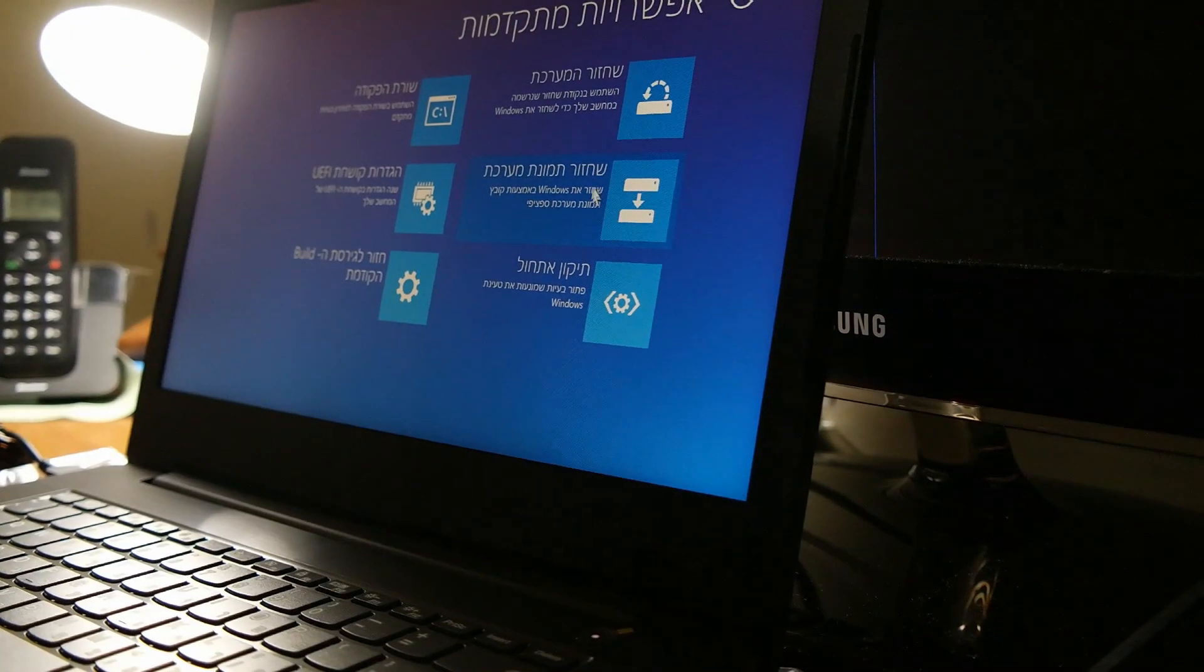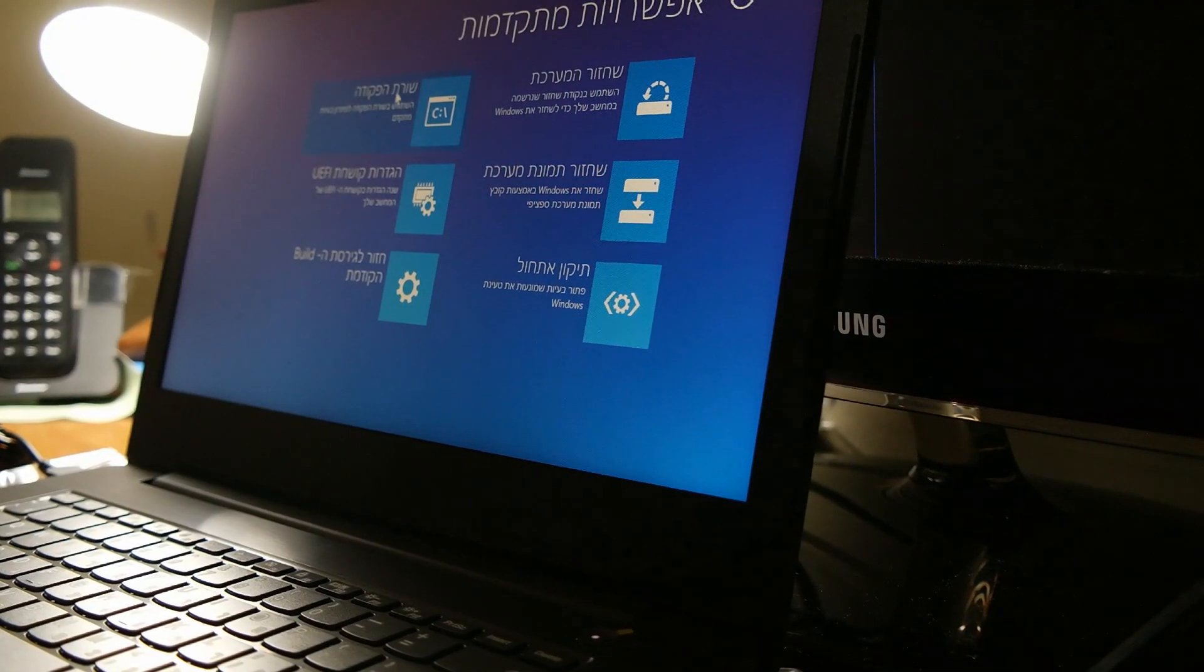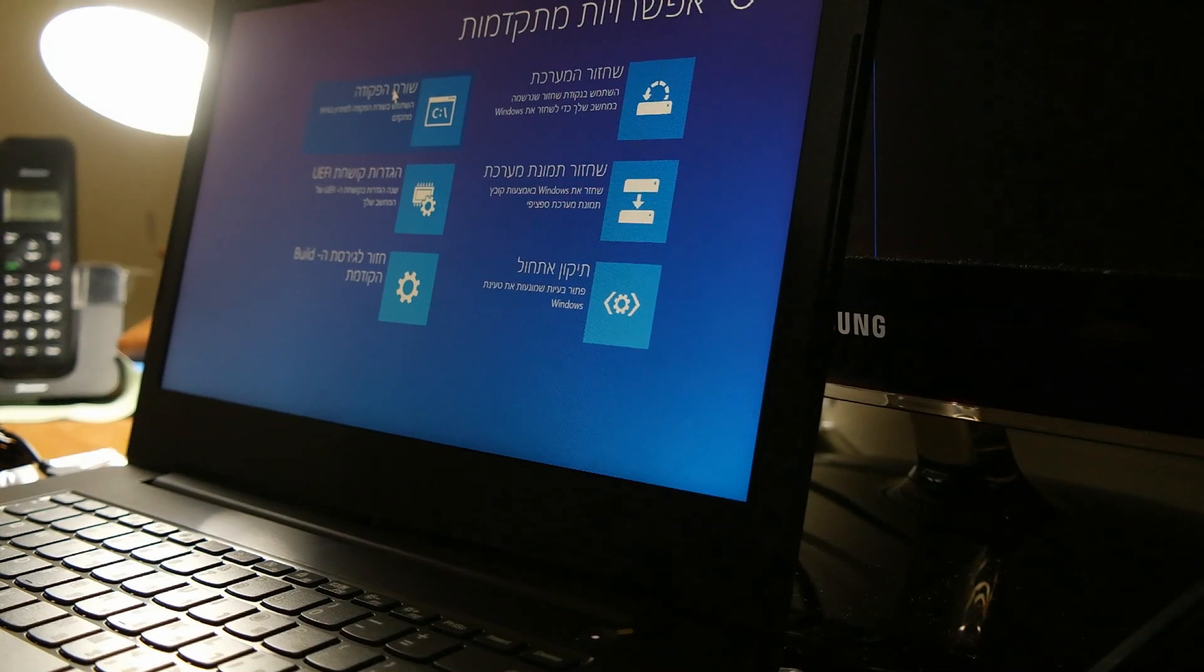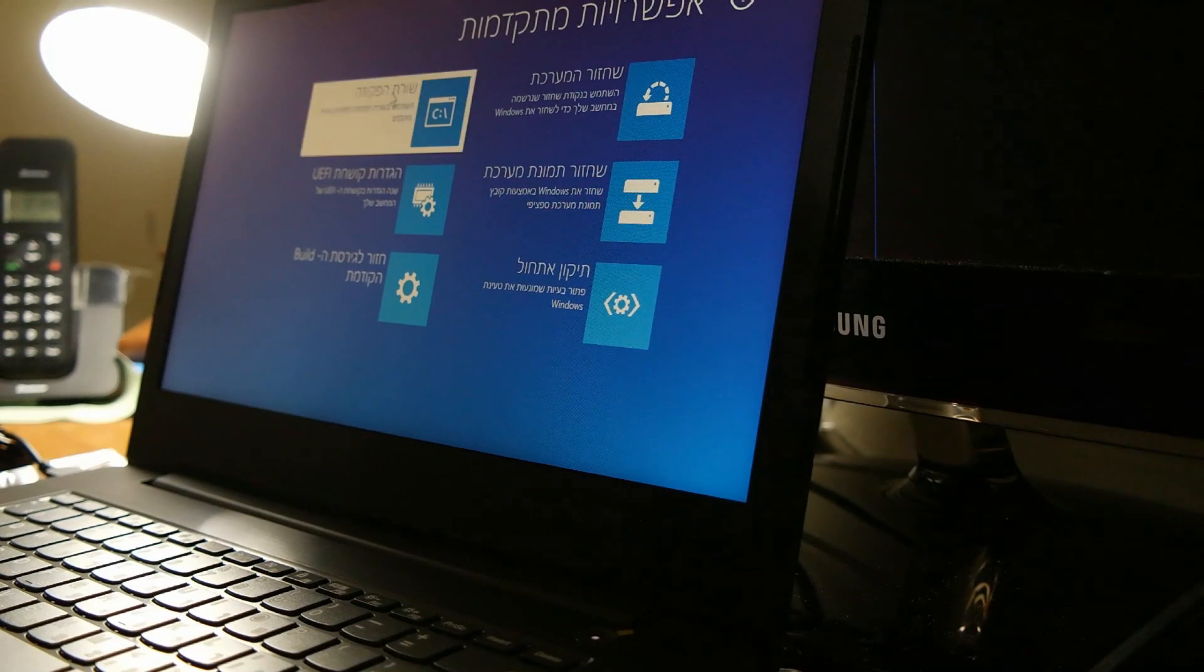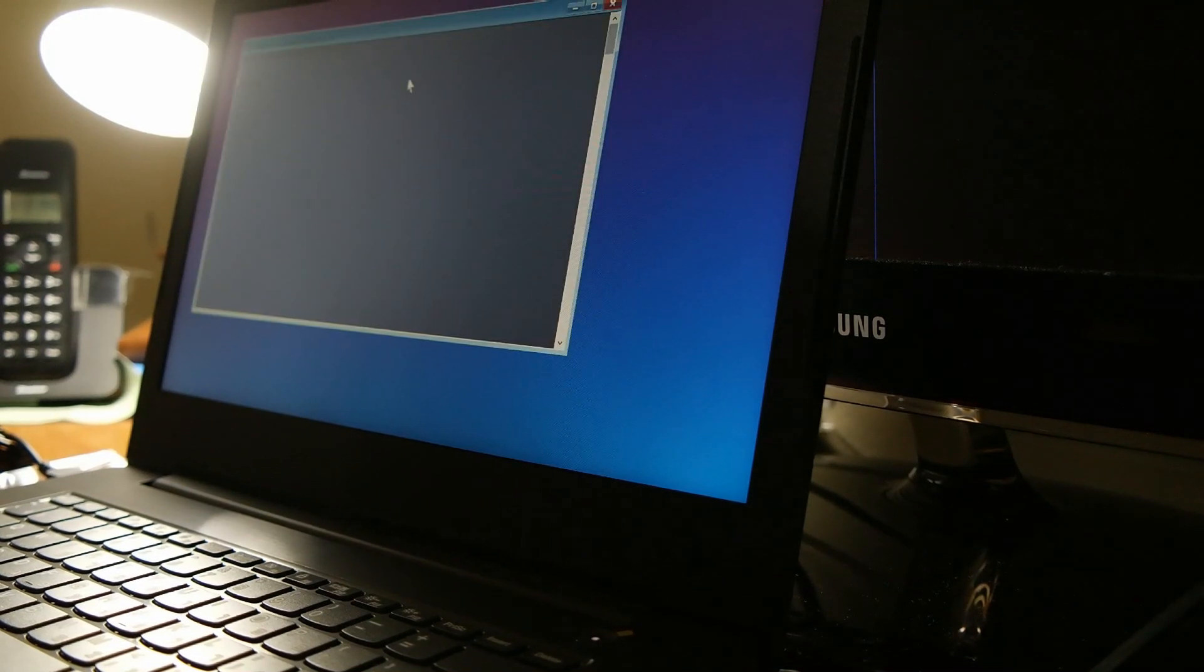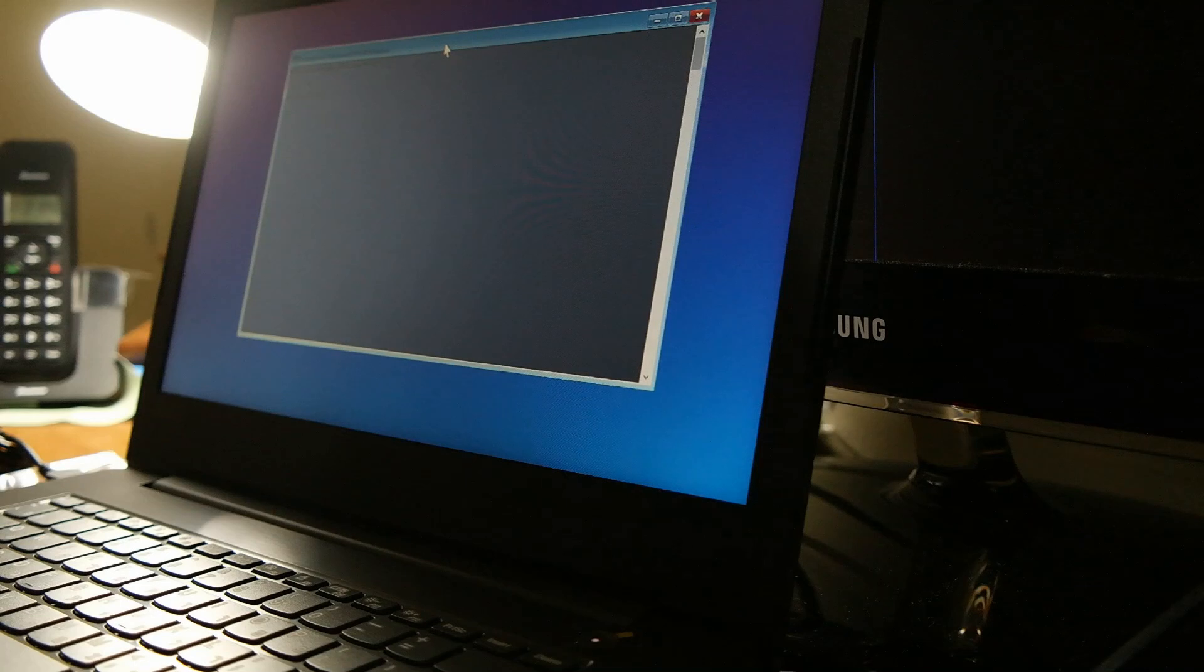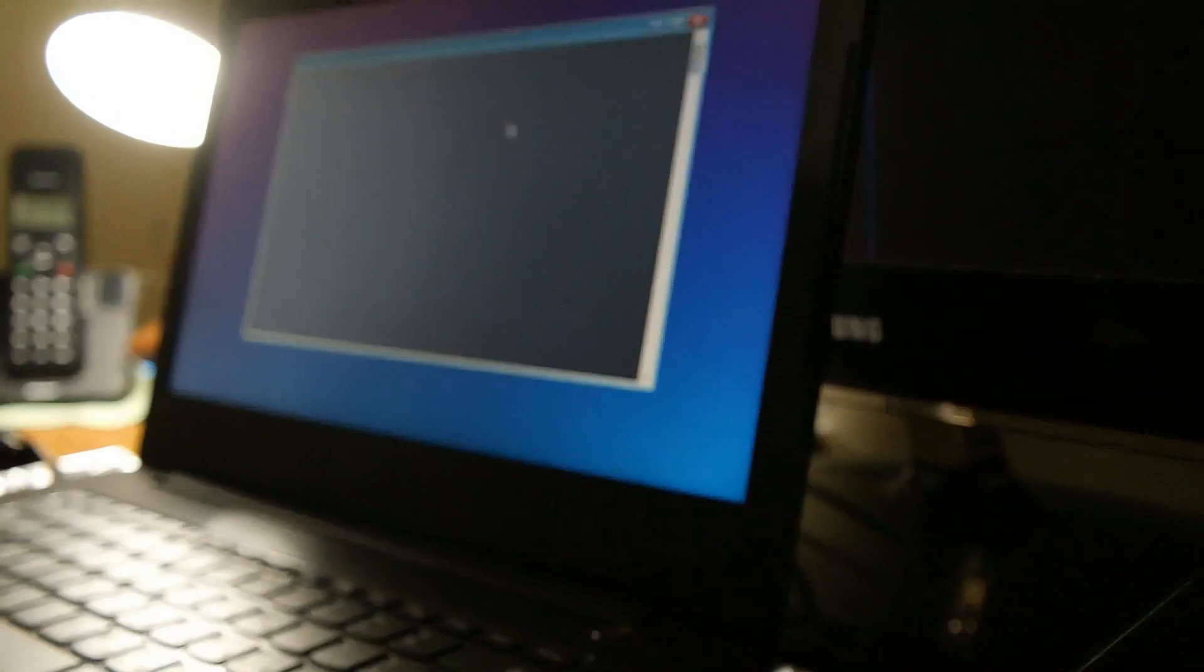In advanced options we're going to choose the program line, CMD.